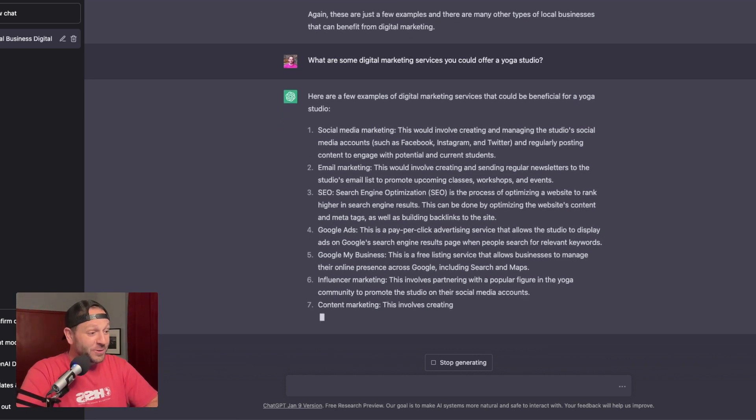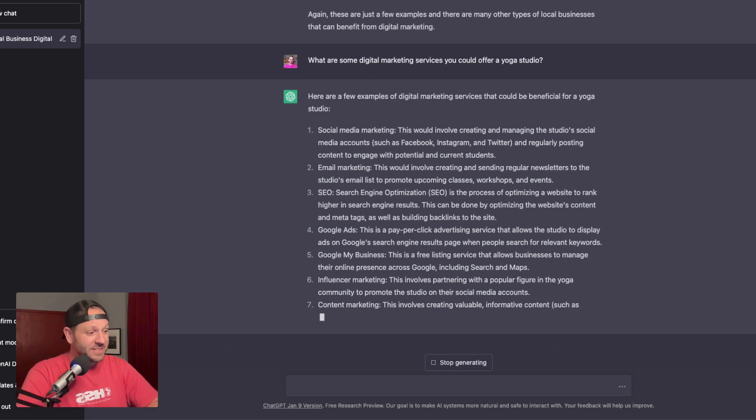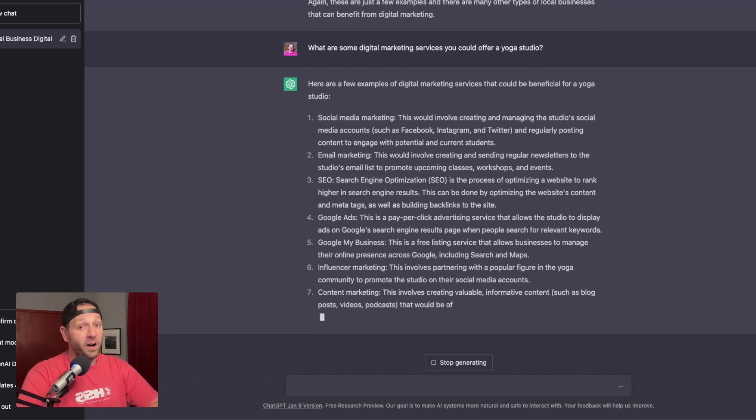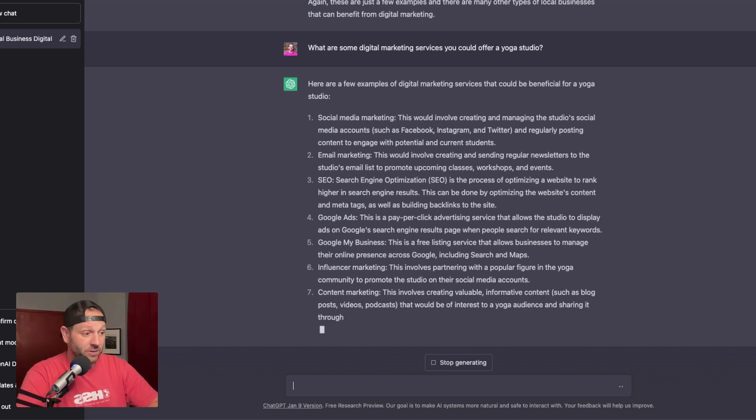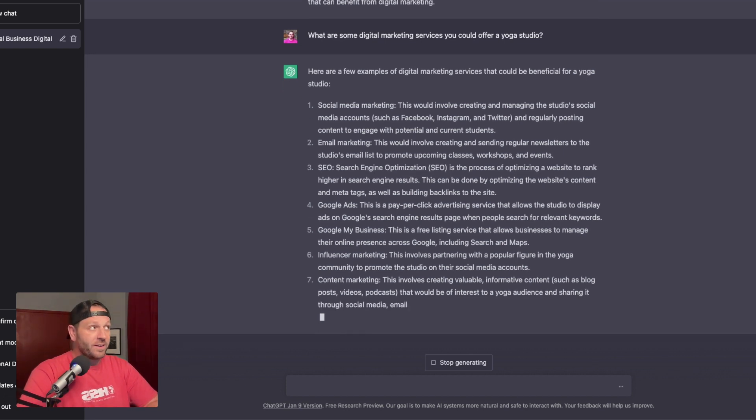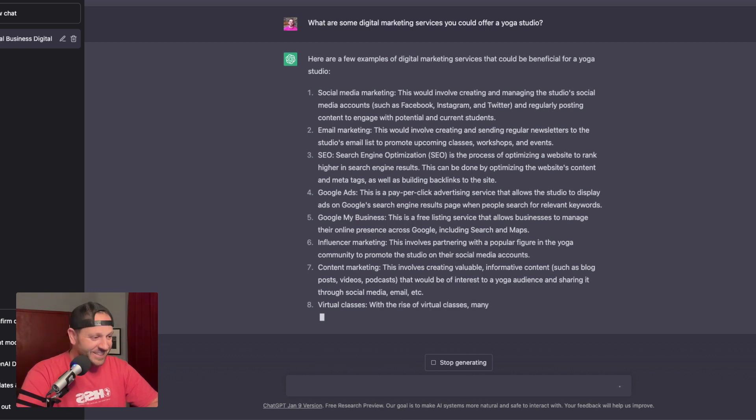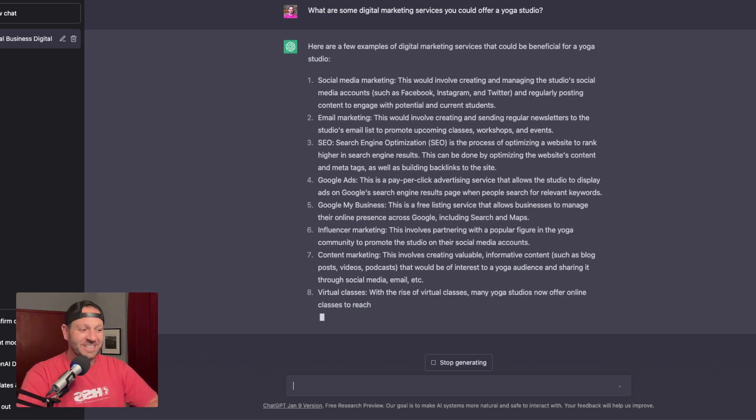It's still going. So Google ads, pay per click advertising, of course, Google my business, big deal. Also like a 100% must for a local yoga studio. Influencer marketing, content marketing, virtual classes. It's still going.